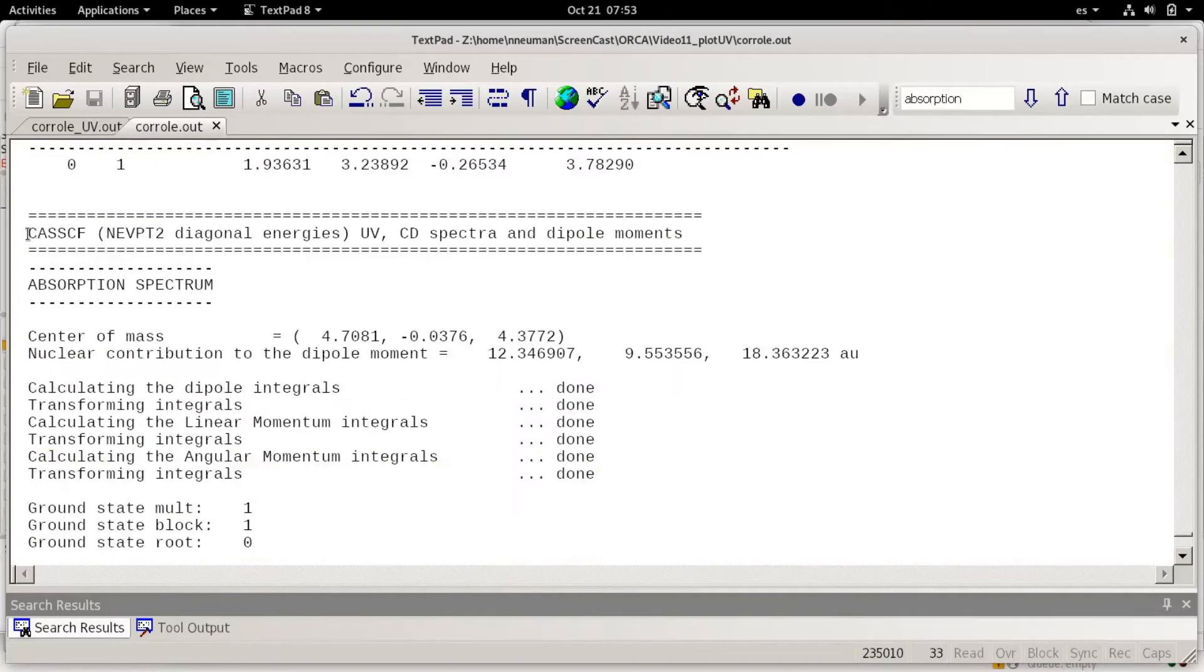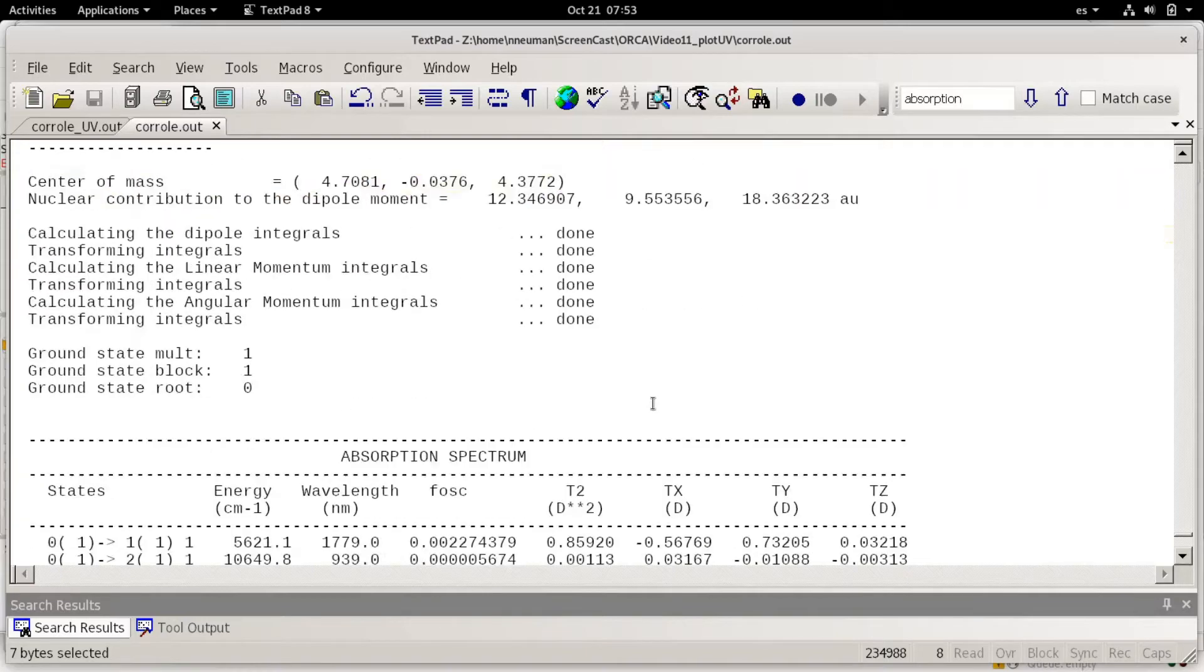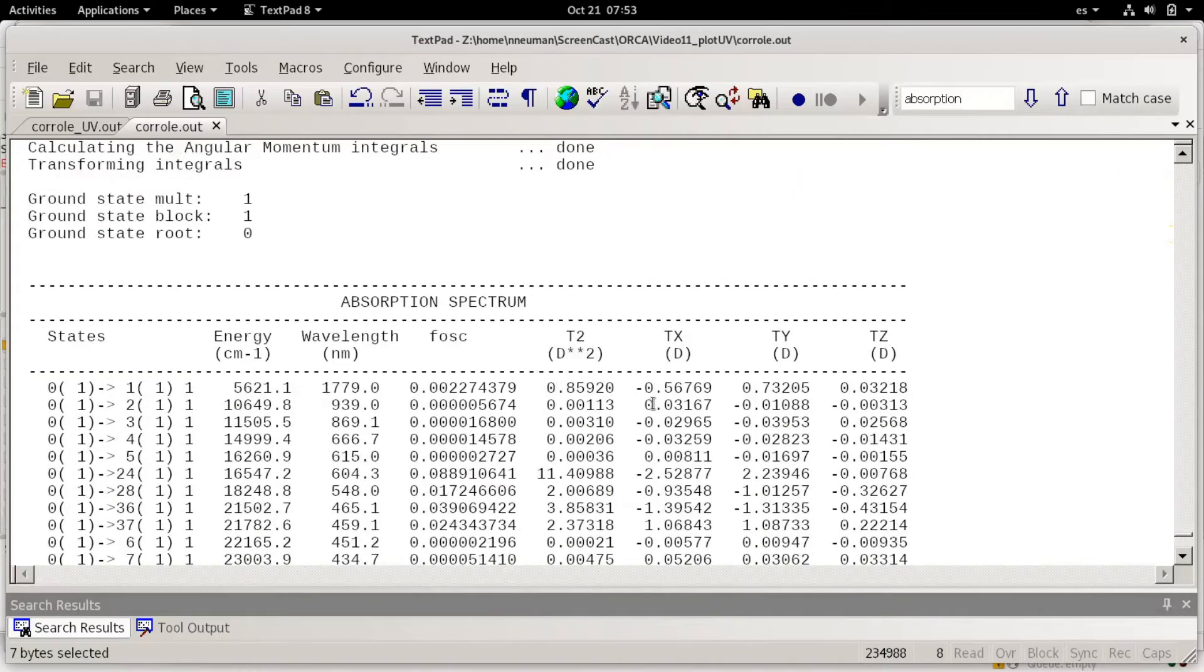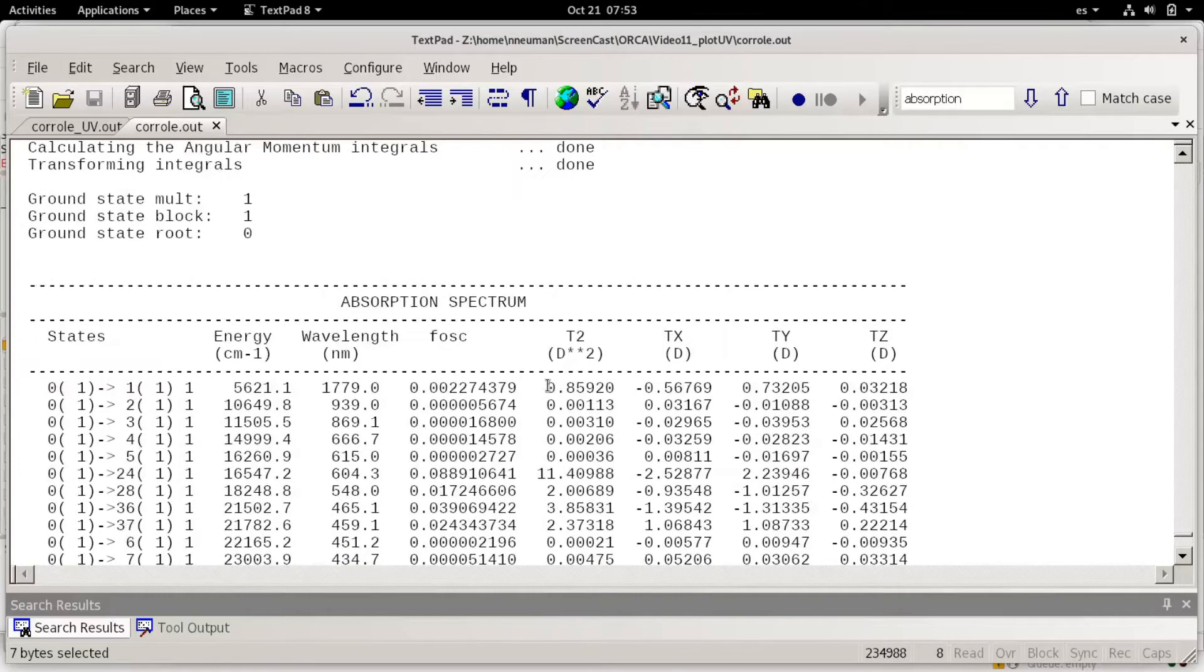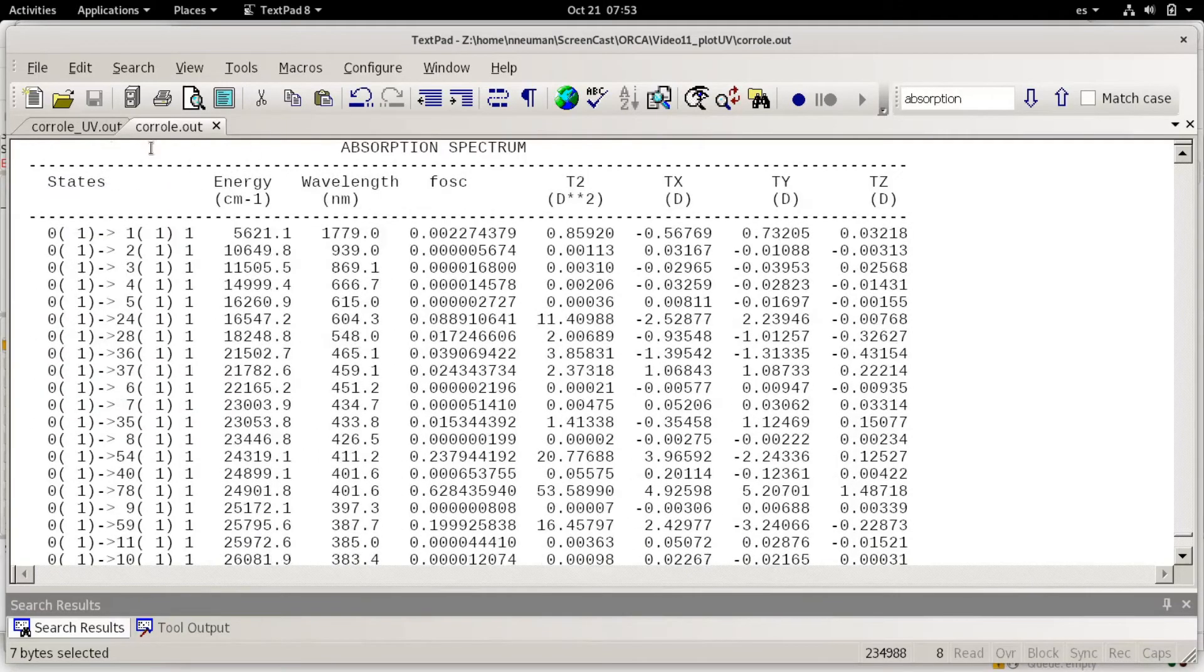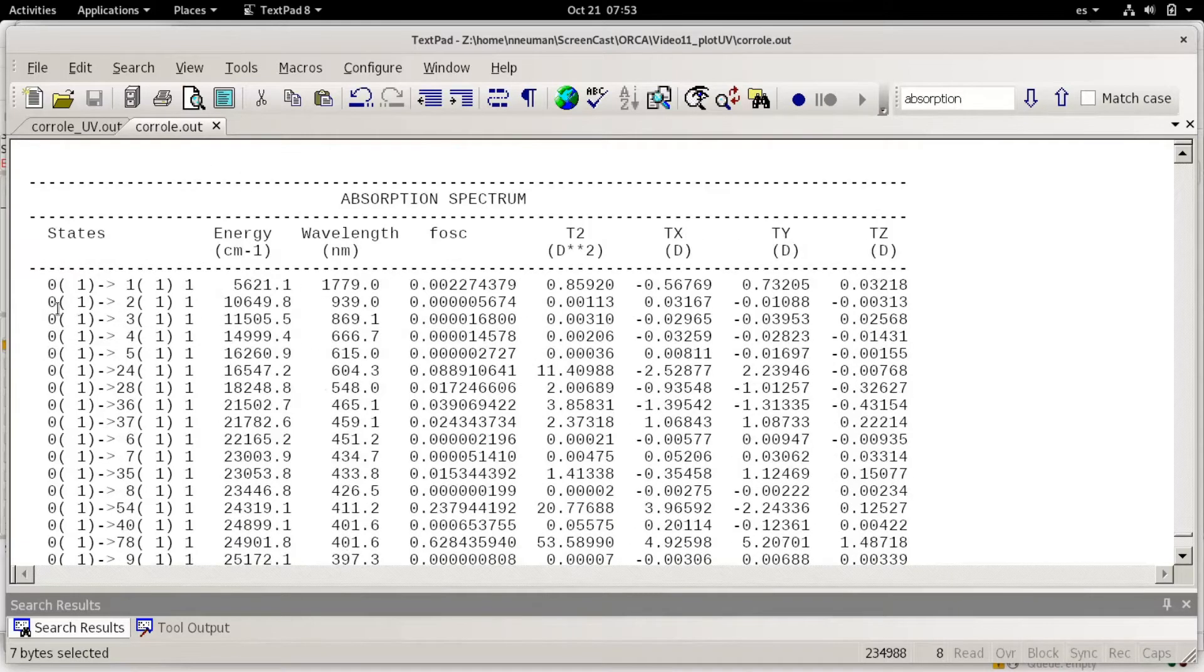The CASSCF result but with perturbation theory corrected diagonal energies. For people who are not familiar with CASSCF, don't worry, this is just a calculation I used to obtain this table which is UVB's data.